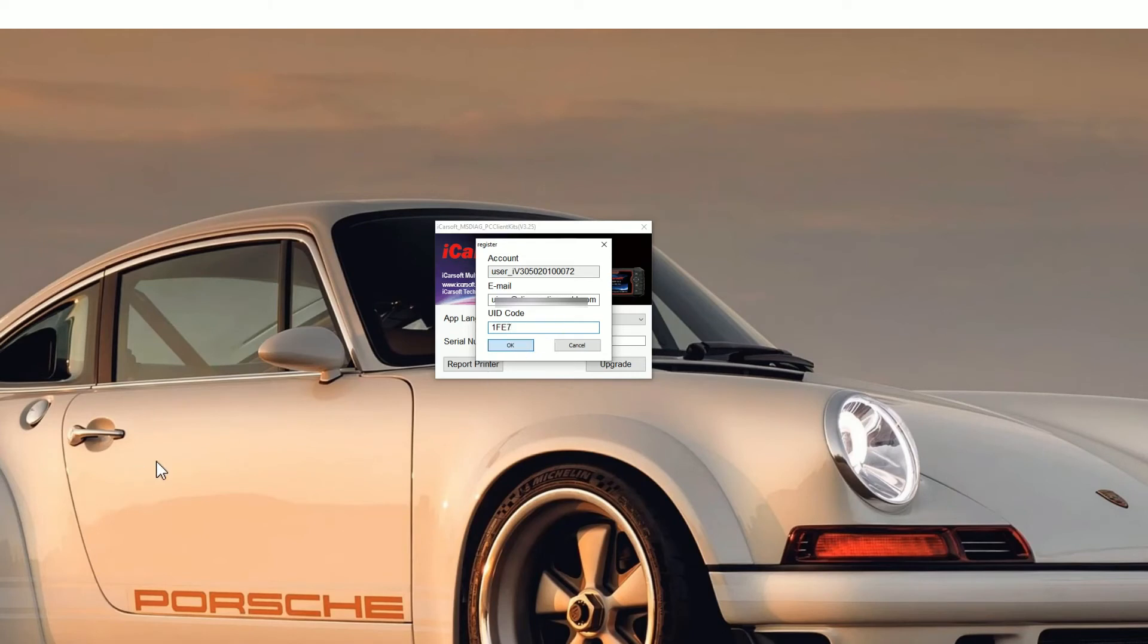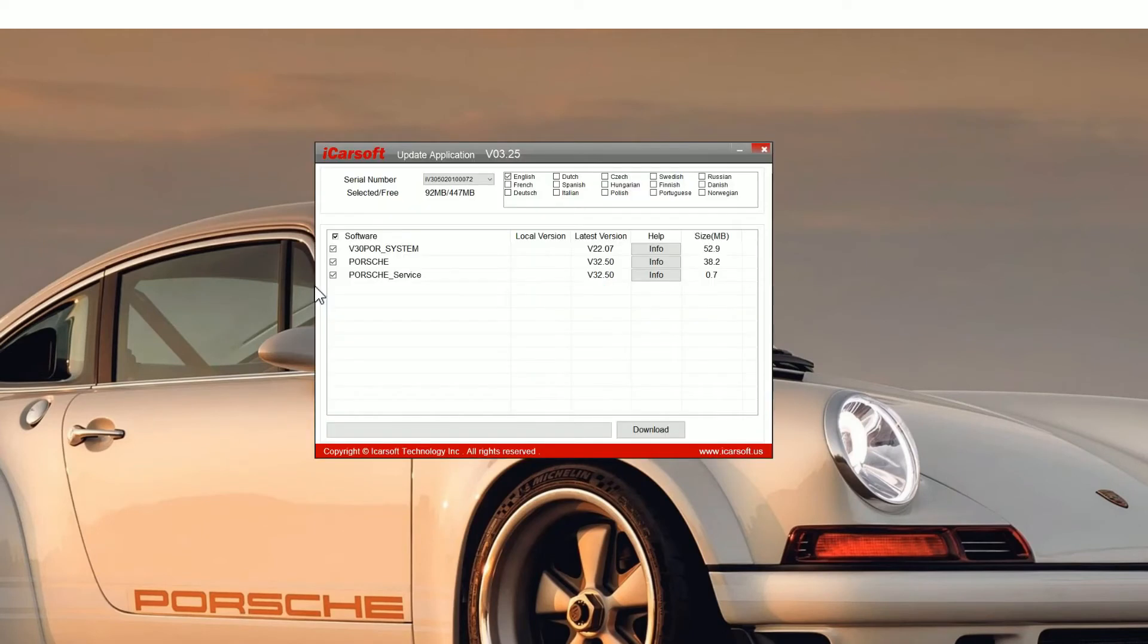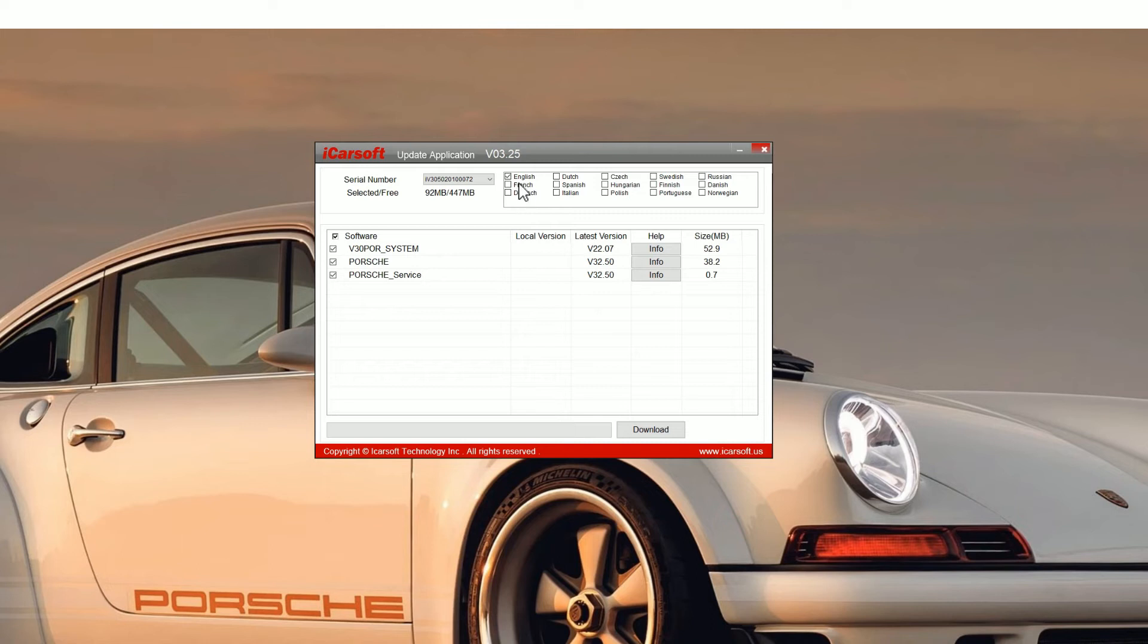Click OK and then you'll see the update application screen. Now for this tutorial we're just using the POR version 3.0 tool. It's a Porsche tool but the process is the same no matter what tool you're using whether it's a version 1, 2 or 3.0 or EU Pro or iCarsoft CR Pro as well.